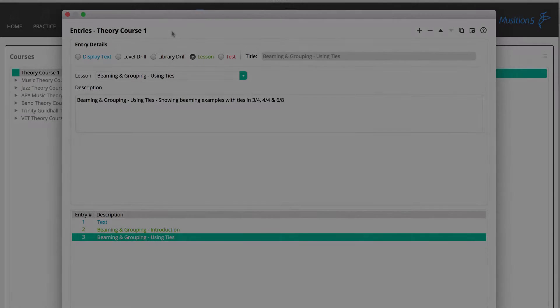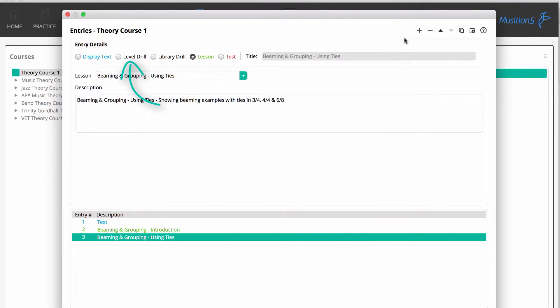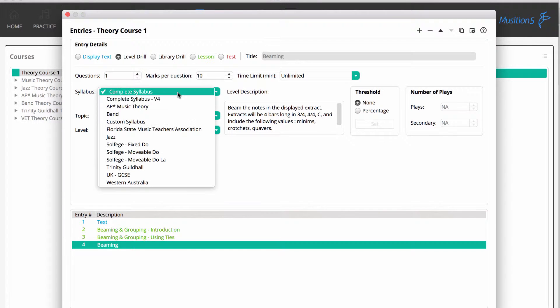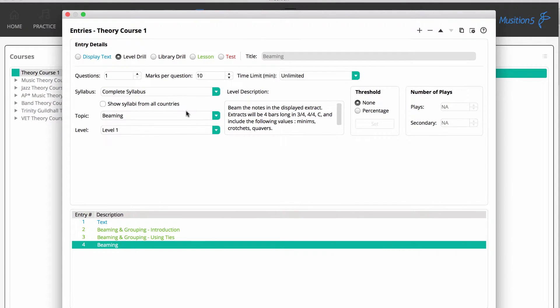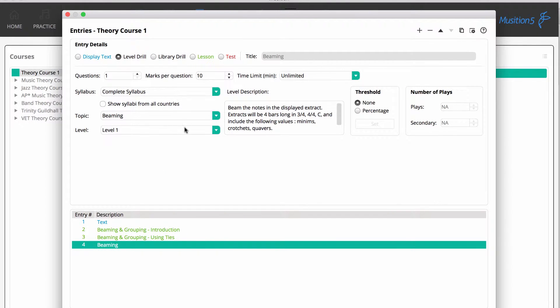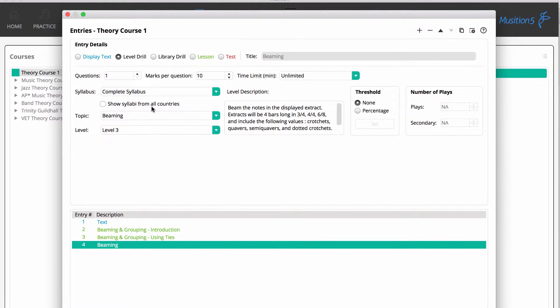Now we'll add a level drill, using the beaming topic. Level drills use randomly selected questions from any syllabus and topic, including levels that you may have created in your own syllabus. We choose the syllabus, topic, level, number of questions and number of marks for the entry.